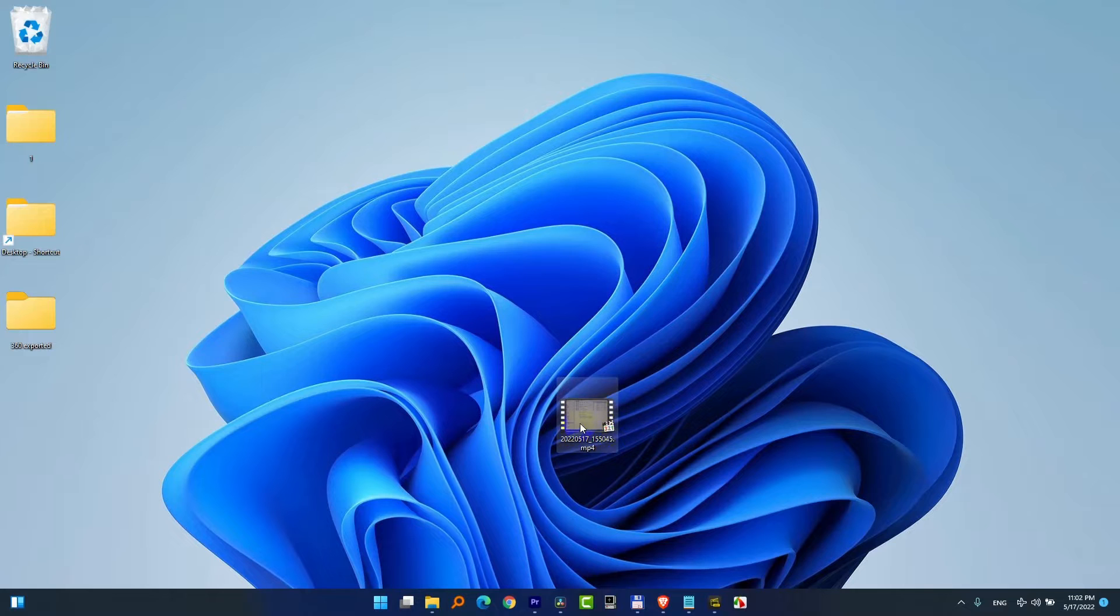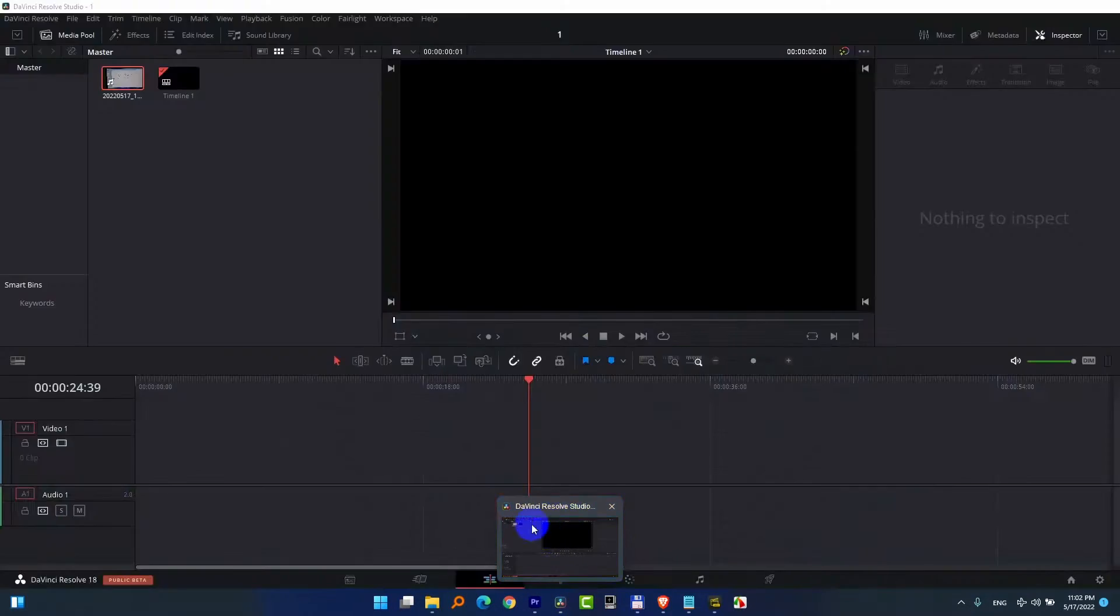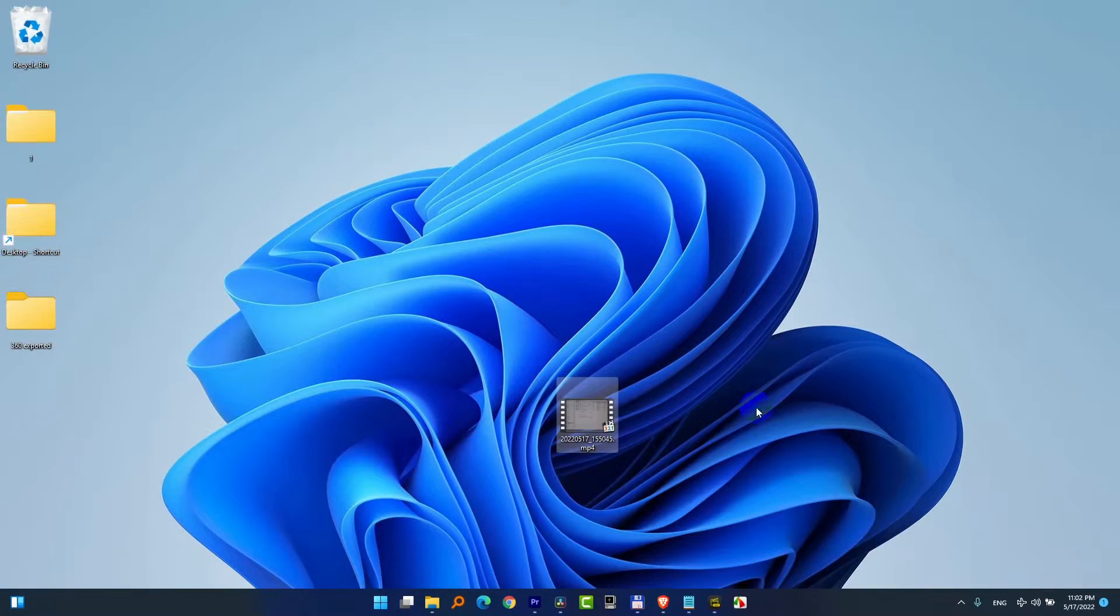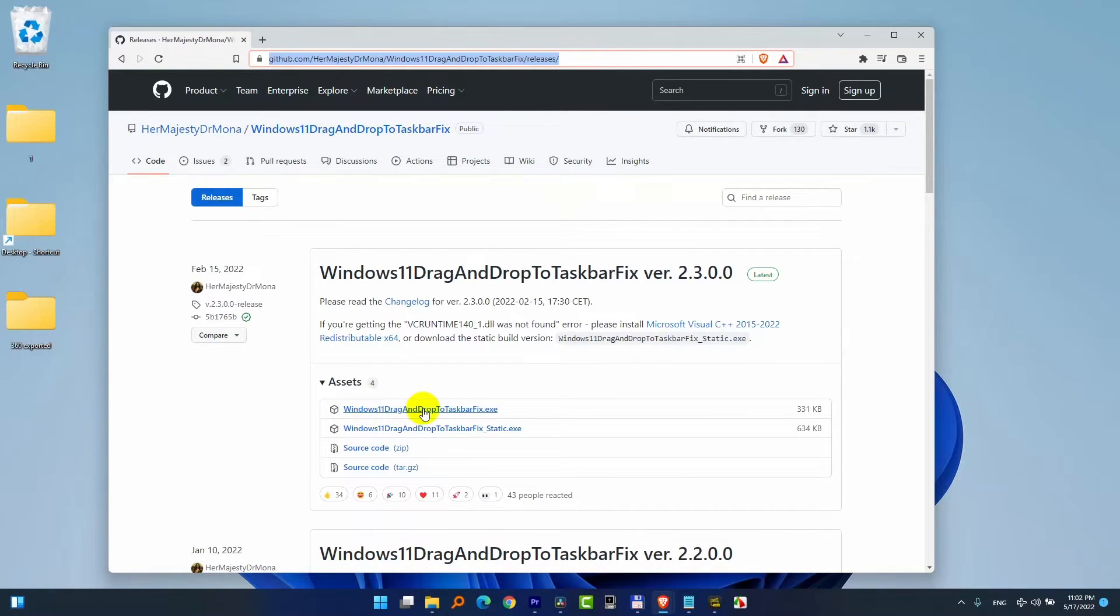So let's see how to enable this drag and drop feature so that the program will be restored. To do that, go to this web address and download this program.